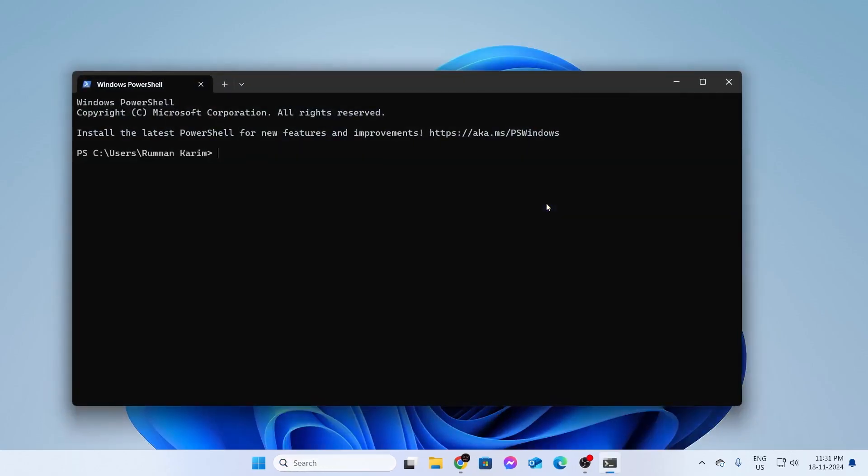After that, you need to type Get-PhysicalDisk. Make sure you use the capital letters properly, as I have done here. Type Get-PhysicalDisk. Make sure the G, the P, and the D are capital. Then click Enter.